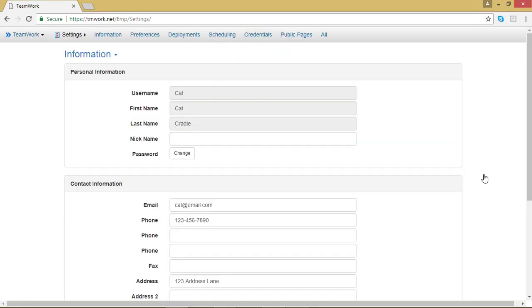The page that comes up is most likely your information page. That's not where you're going to be able to change your time zone in TeamWork 5. Notice that the top menu bar has changed and is now showing your settings pages.